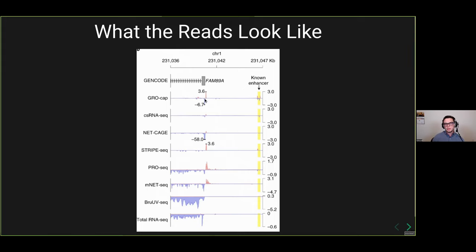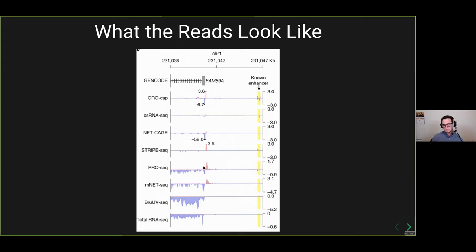Whereas in GROcap, for example, we really pick up the known enhancer with a lot of signal. However, we don't pick up the entirety of the transcript in GROcap, but we do pick up the opposite transcriptional start site going in the other direction from the gene body. Then there are assays like PRO-seq, which are nascent transcript assays where we pick up a little bit of the known enhancer and also the entirety of the gene body — things being transcribed all the way along.